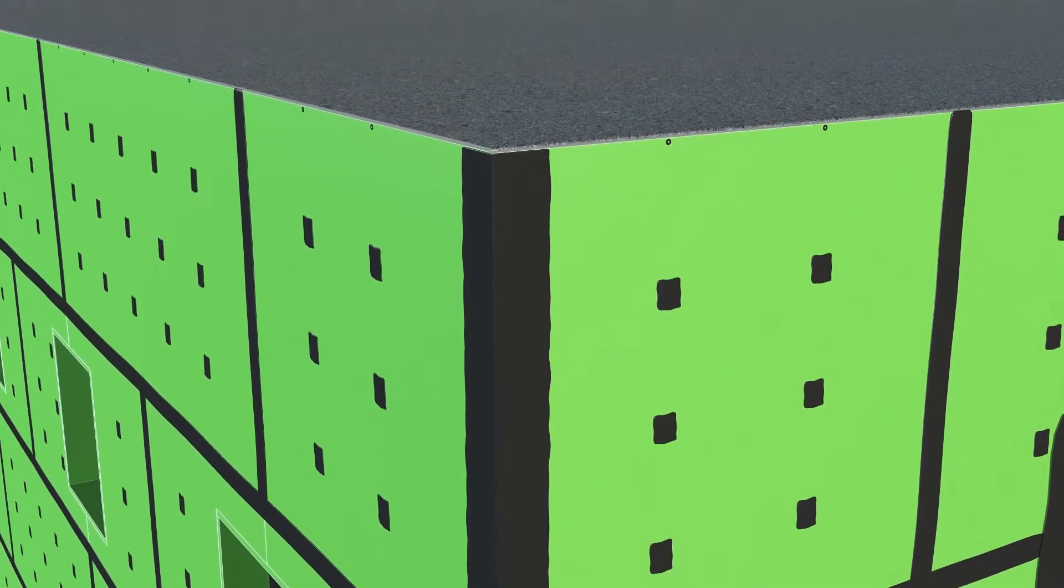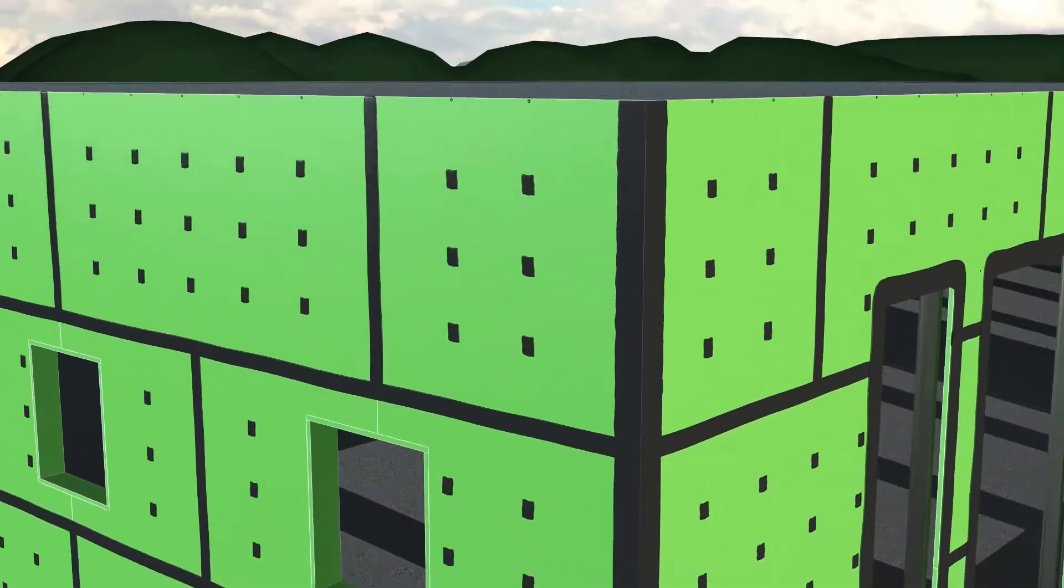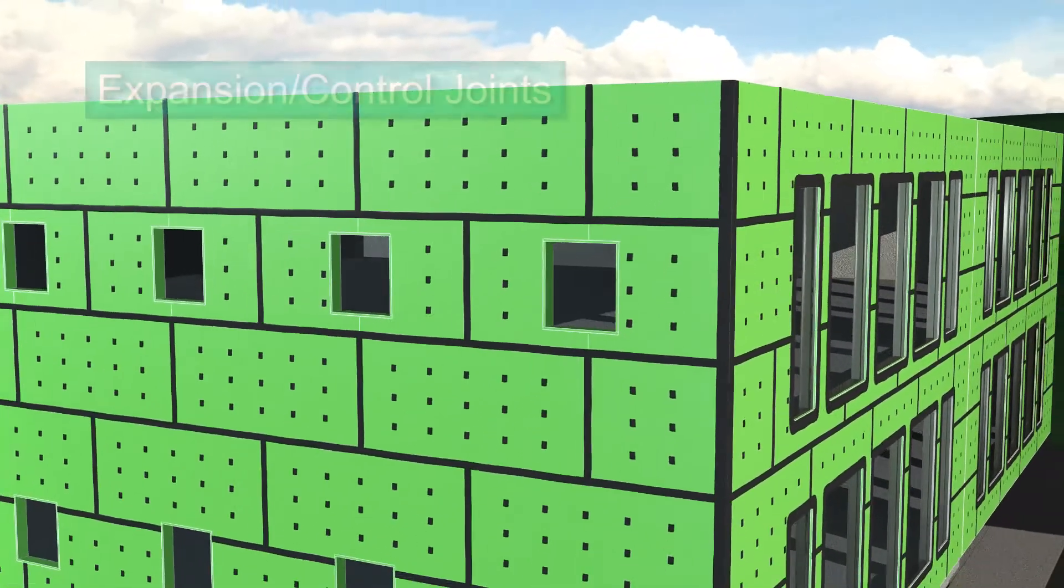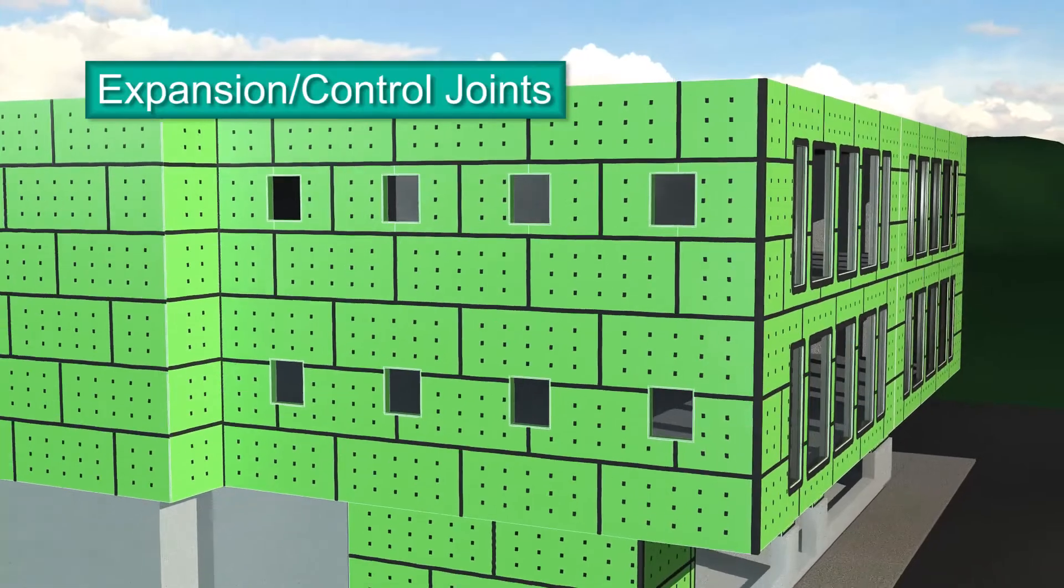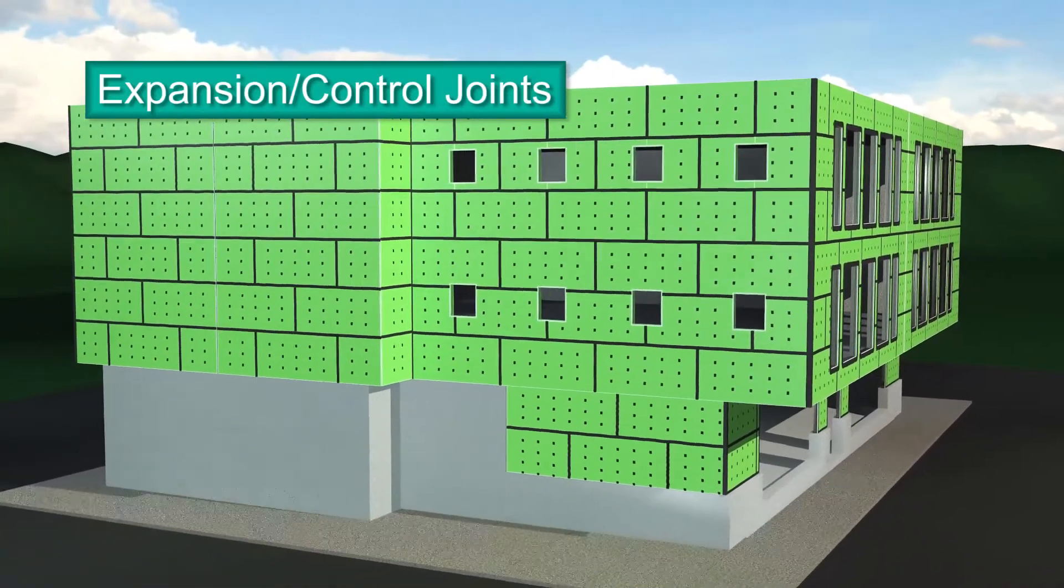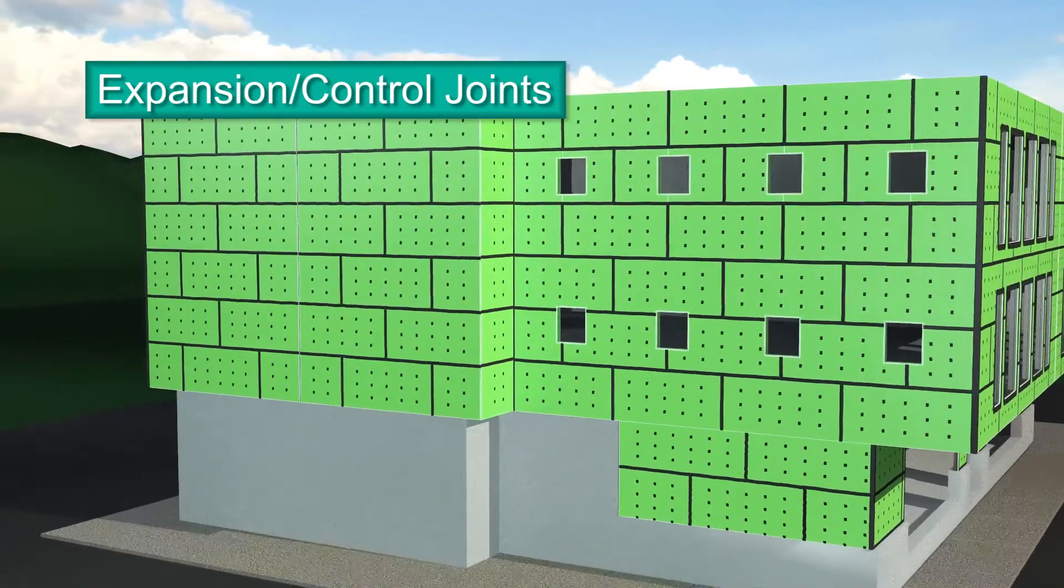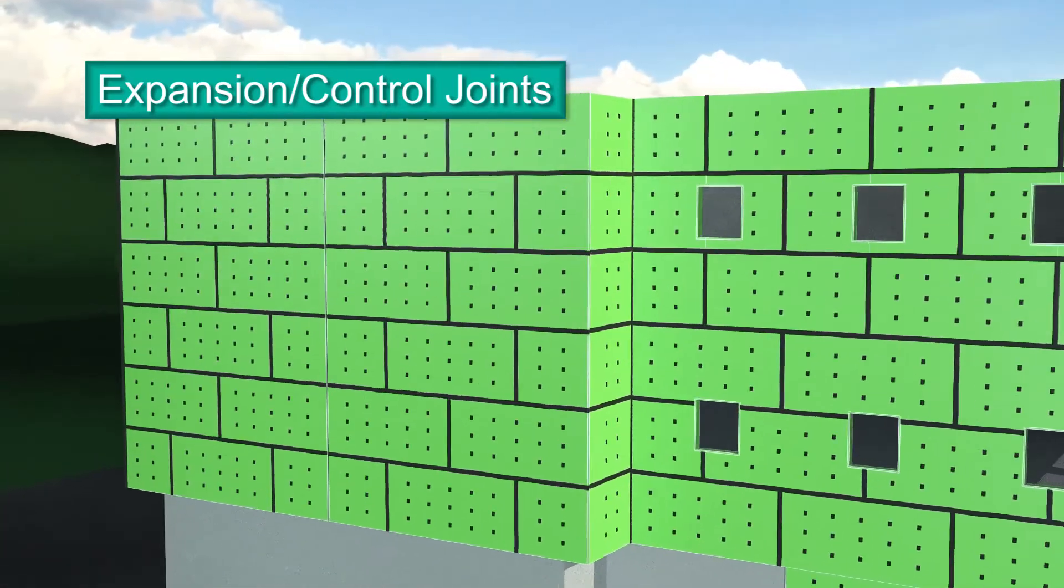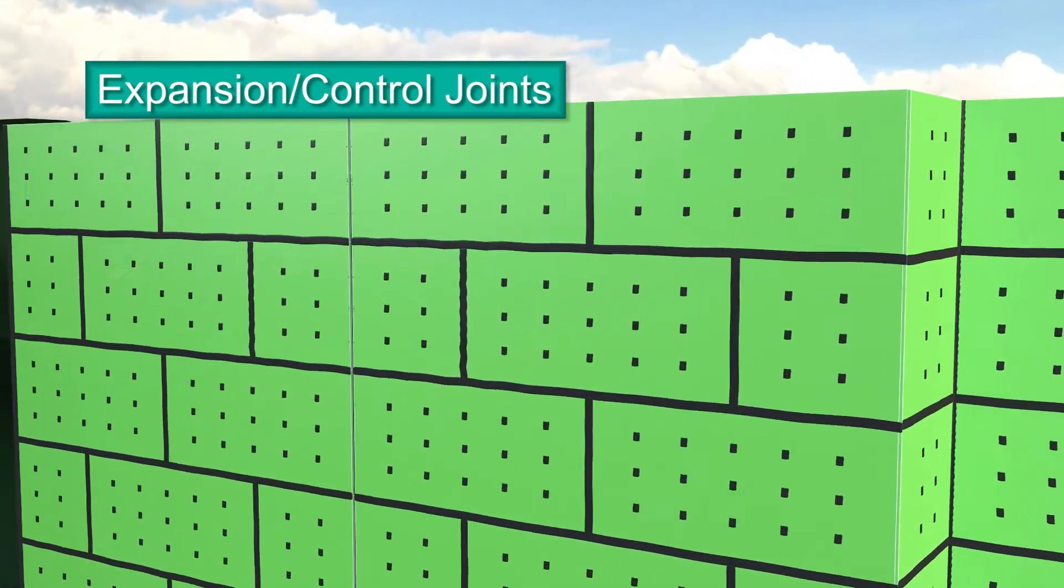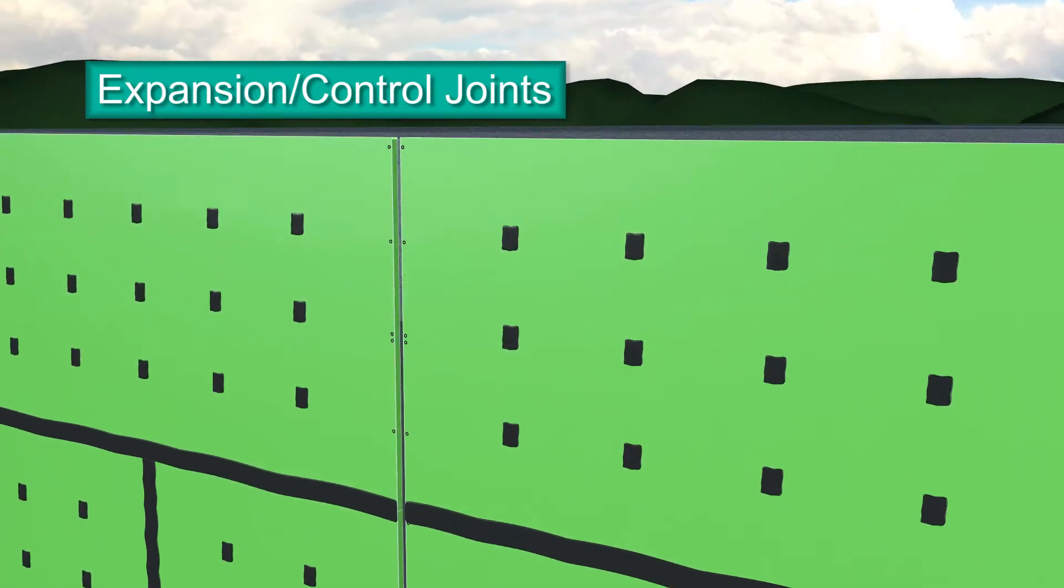Expansion joints accommodate inevitable building movement. They're designed to absorb the expansion and contraction of construction materials. Expansion joints must be detailed for continuity of the air barrier system.